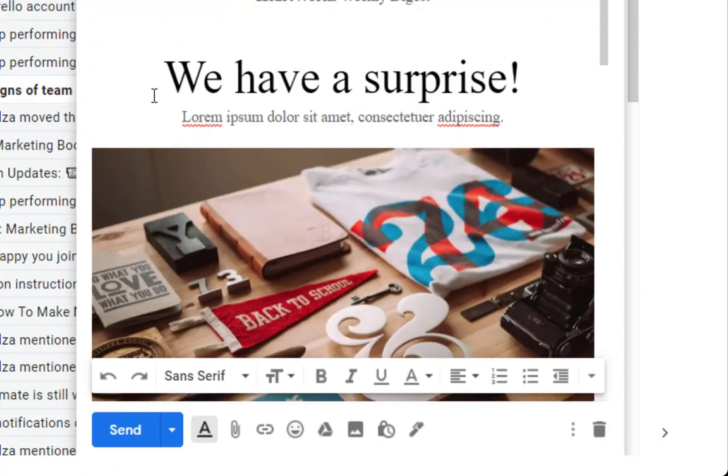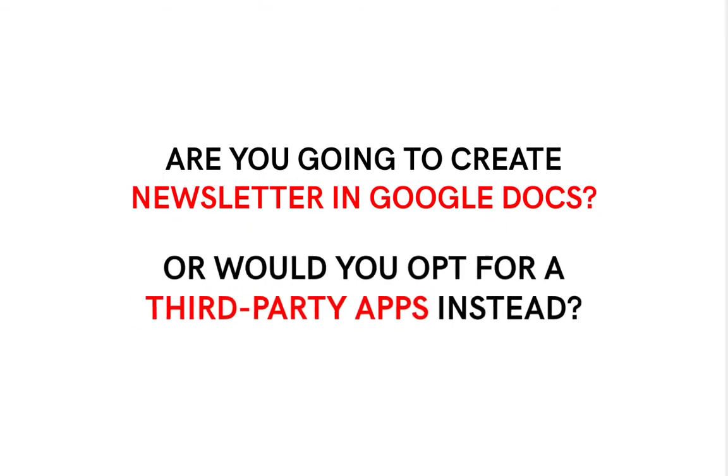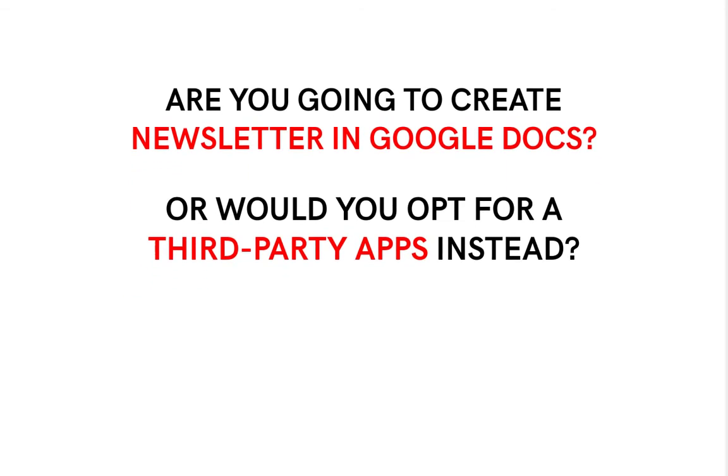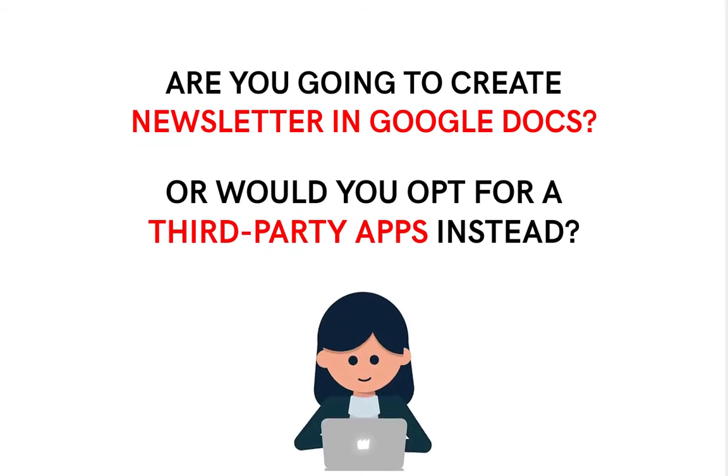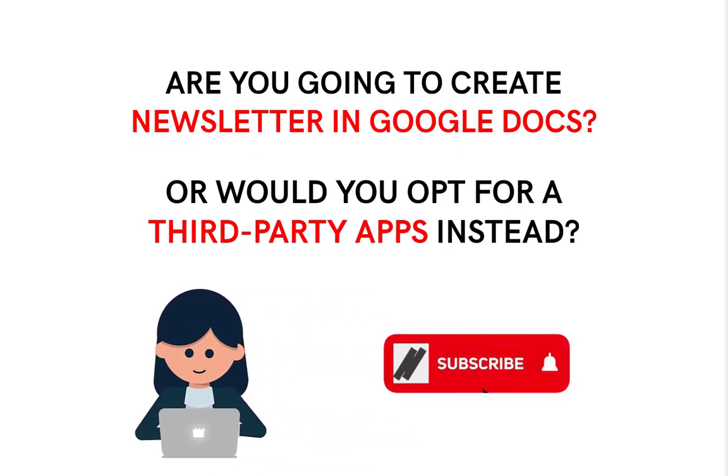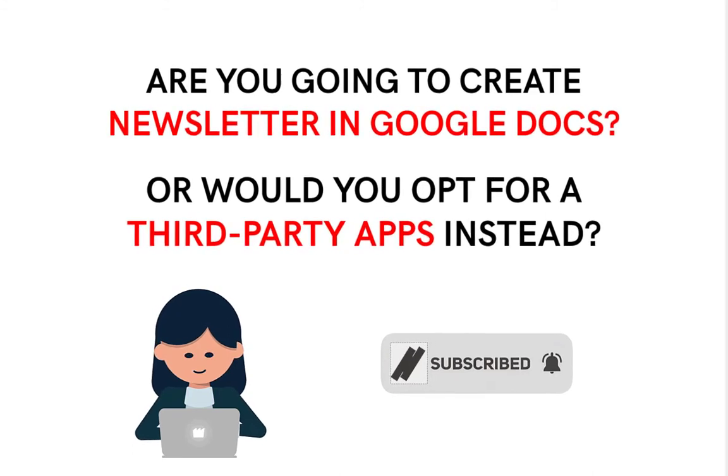Are you going to create a newsletter in Google Docs, or would you opt for third-party apps instead? Let us know in the comment section below. Subscribe so you won't miss out on our future uploads. Thanks and see you on our next video.